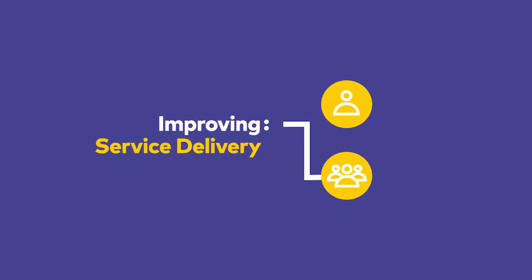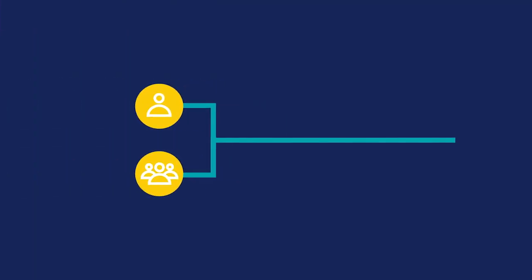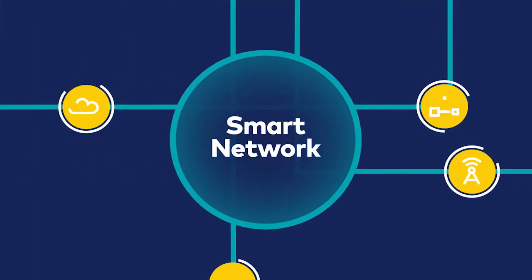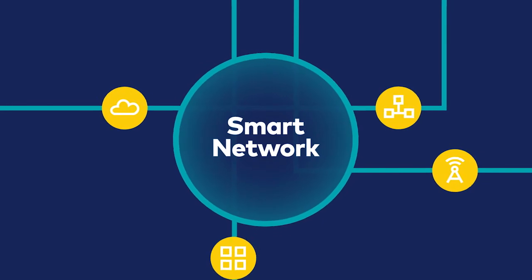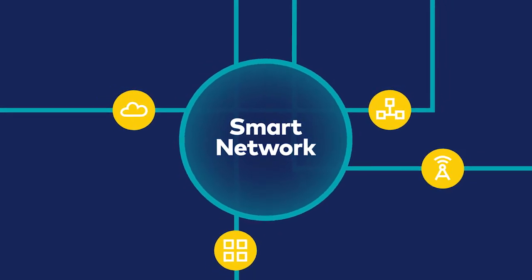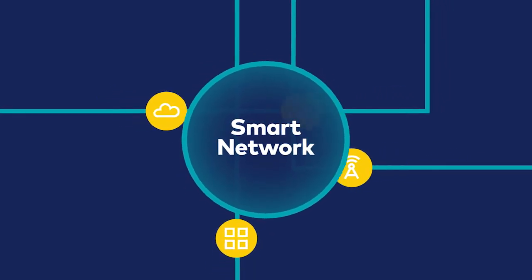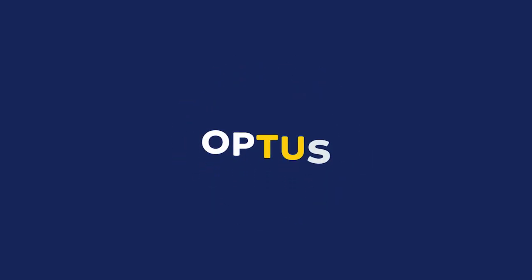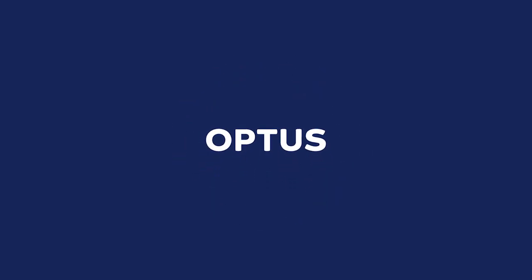A smart business needs a smart network. We'd love to speak to you about how we can help you create a smart network.